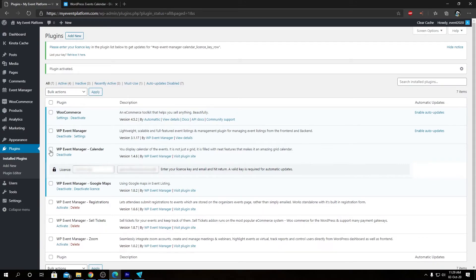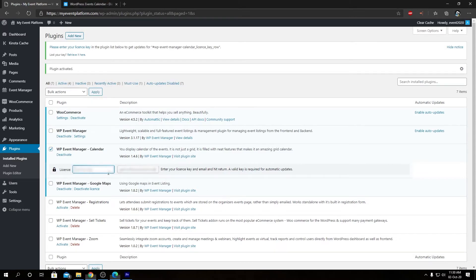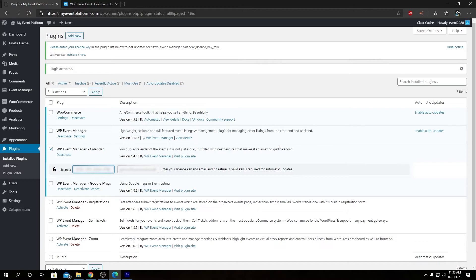Now what we need to do is activate the license for it. Click over here, then paste your license key that you will receive in your email or inbox after the purchase. Then hit the Enter button on your keyboard.